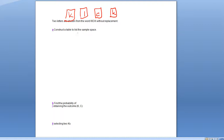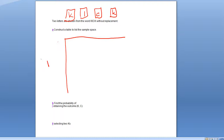The first thing we're going to do is construct a table to list the sample space. Same as last time, we draw a horizontal and a vertical line. This represents choice one and choice two. Choice one will be either K, I, C, or K. Choice two will also be K, I, C, or K.